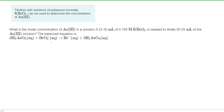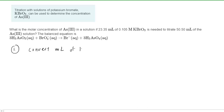If you haven't done so yet, please make sure that you pause the video and try to answer the question on your own first before listening on. In order to calculate the concentration of this arsenic 3-ion that is present during this titration, we're going to follow a two-step approach. In step one, we're going to convert the milliliters of the KBrO3 into the number of moles of the arsenic ion.